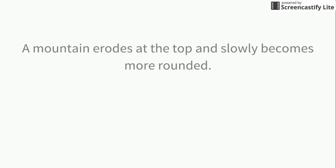A mountain erodes at the top and slowly becomes more rounded. This is also erosion and the key word in that is erodes.